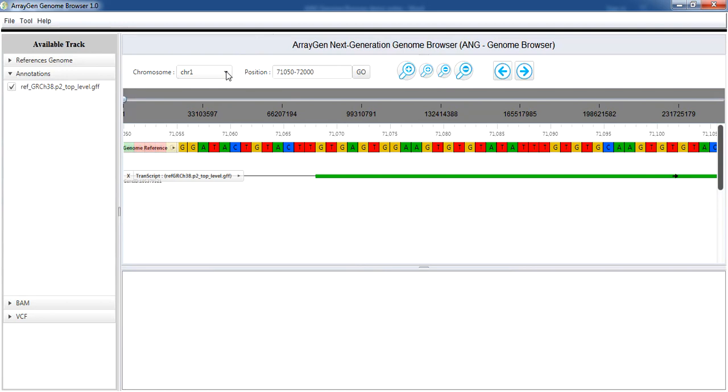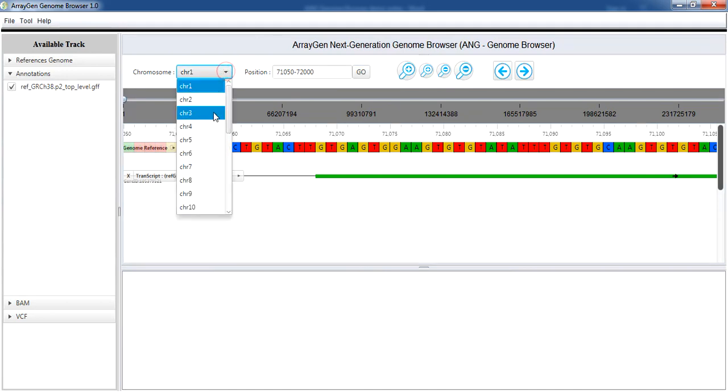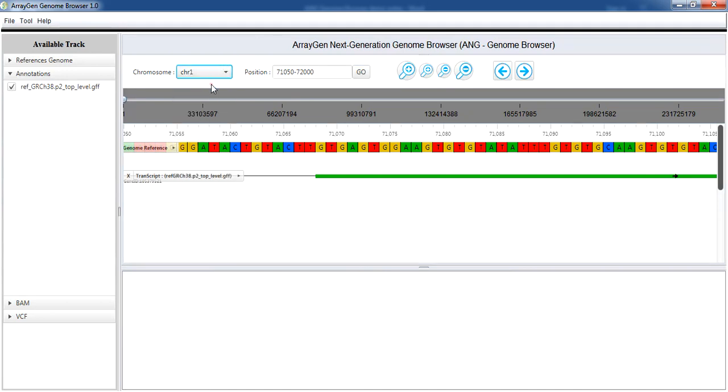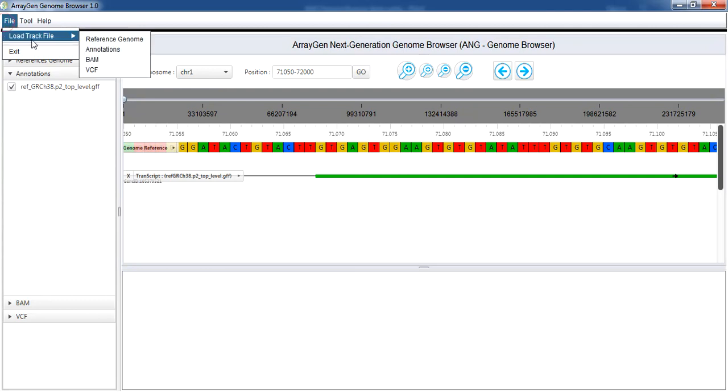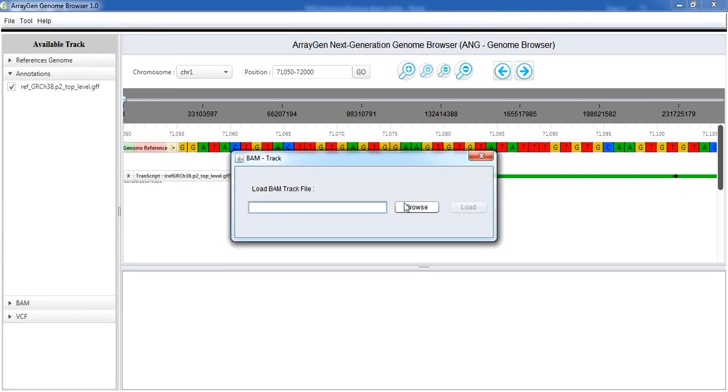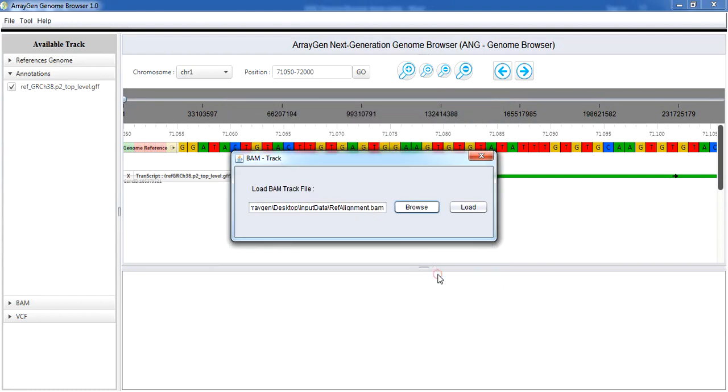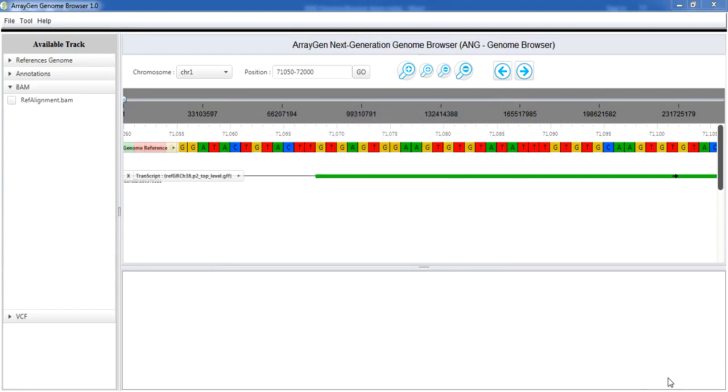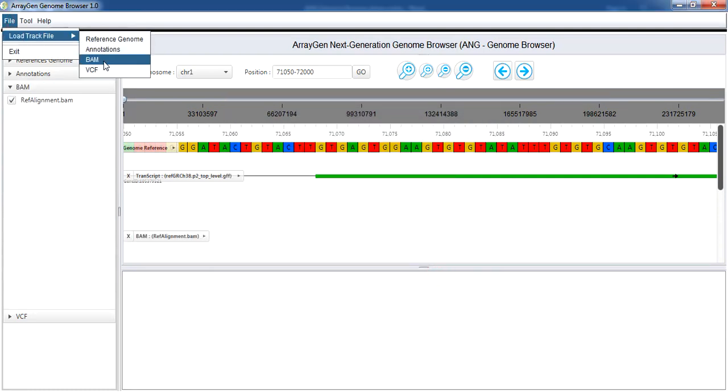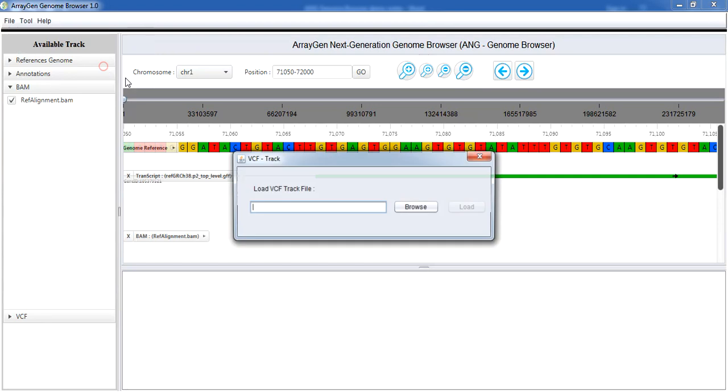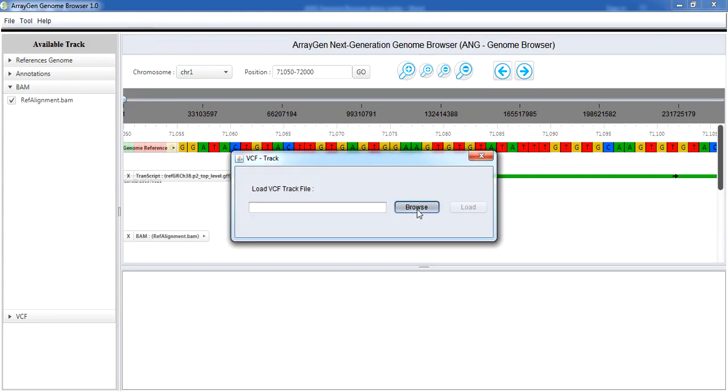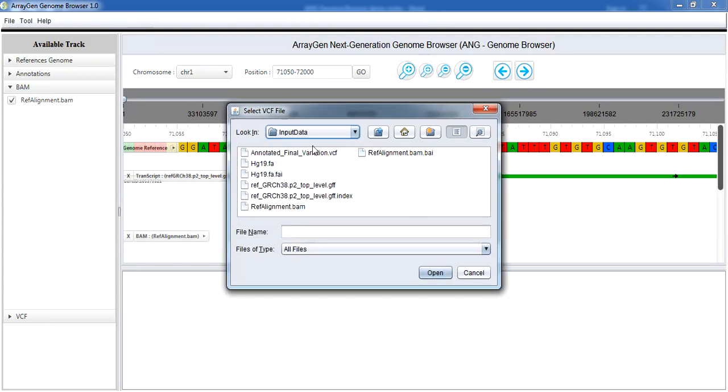Chromosome of interest is selected with chromosome drop-down list. BAM file and its VCF files derived from previous NGS analysis can be loaded for visualization. Load the BAM file and select it. Its corresponding VCF file containing the variations is loaded.